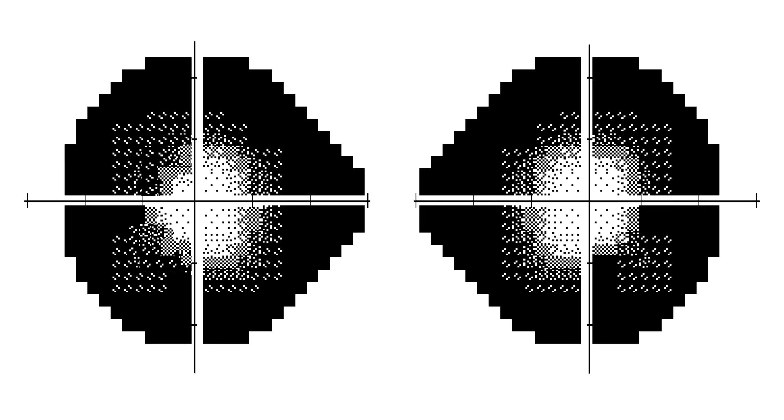If you are still unsure after these maneuvers, you will struggle to rule out organic causes by ophthalmoscopy and tests of retinal and retrobulbar visual pathway structure and function. Of course, you could always consult a neuro-ophthalmologist. Who knows what that expert might do?